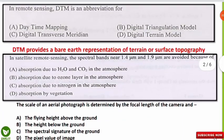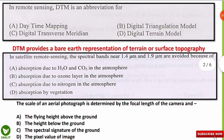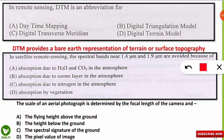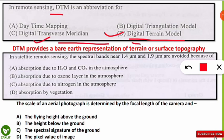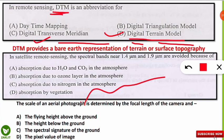The first question is: in remote sensing, DTM is an abbreviation for which word? The correct option is D — DTM stands for Digital Terrain Model. DTM provides a bare earth representation of terrain or surface topography. This remote sensing technique helps us find all the details about the topography and terrain of the earth's surface.